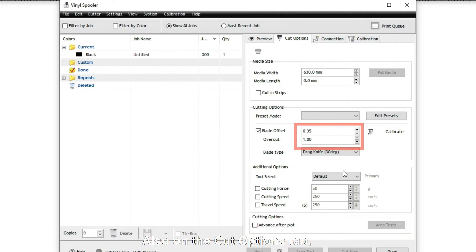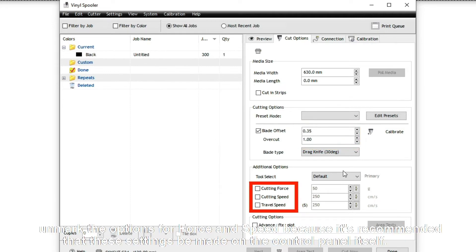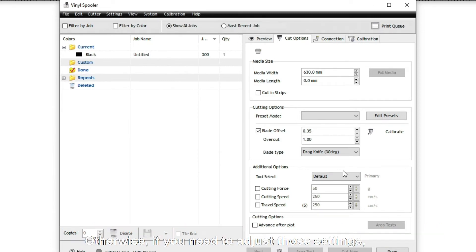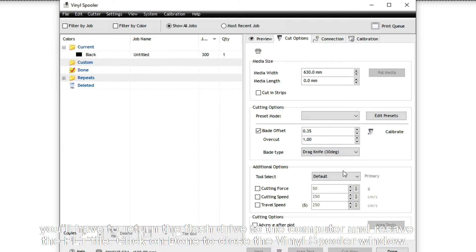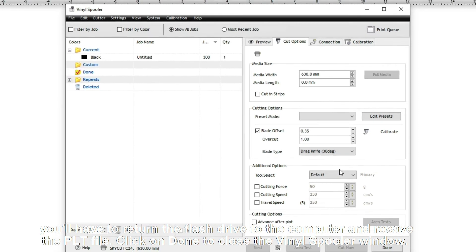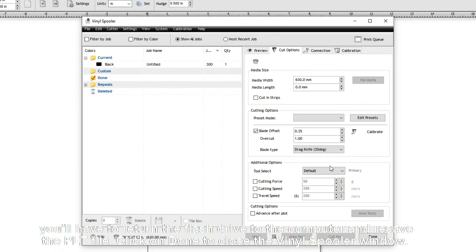Also, on the Cut Options tab, unmark the options for Force and Speed because it's recommended that these settings be made on the control panel itself. Otherwise, if you need to adjust those settings, you'll have to return the flash drive to the computer and re-save the PLT file.